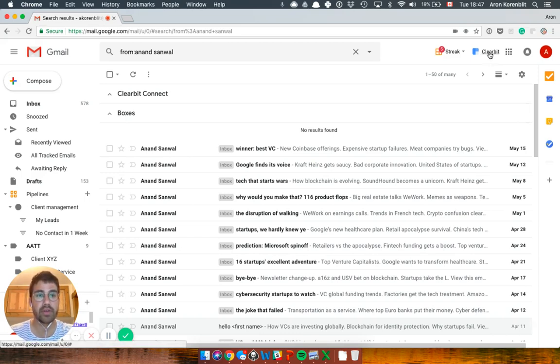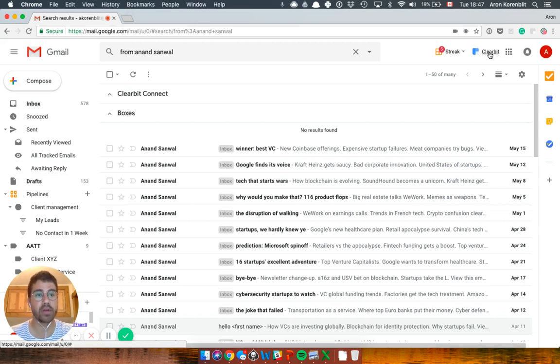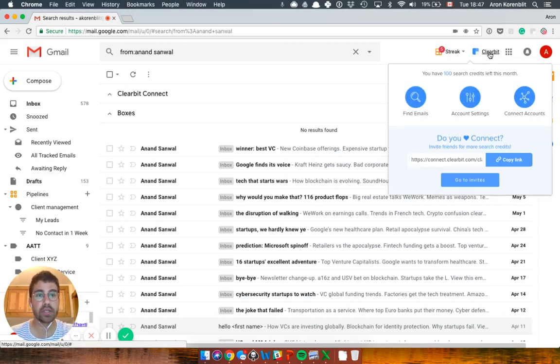So here you have it. Once you install the Chrome extension, you'll have Clearbit show up on the top right of your inbox. When you click it, you can just simply click email.